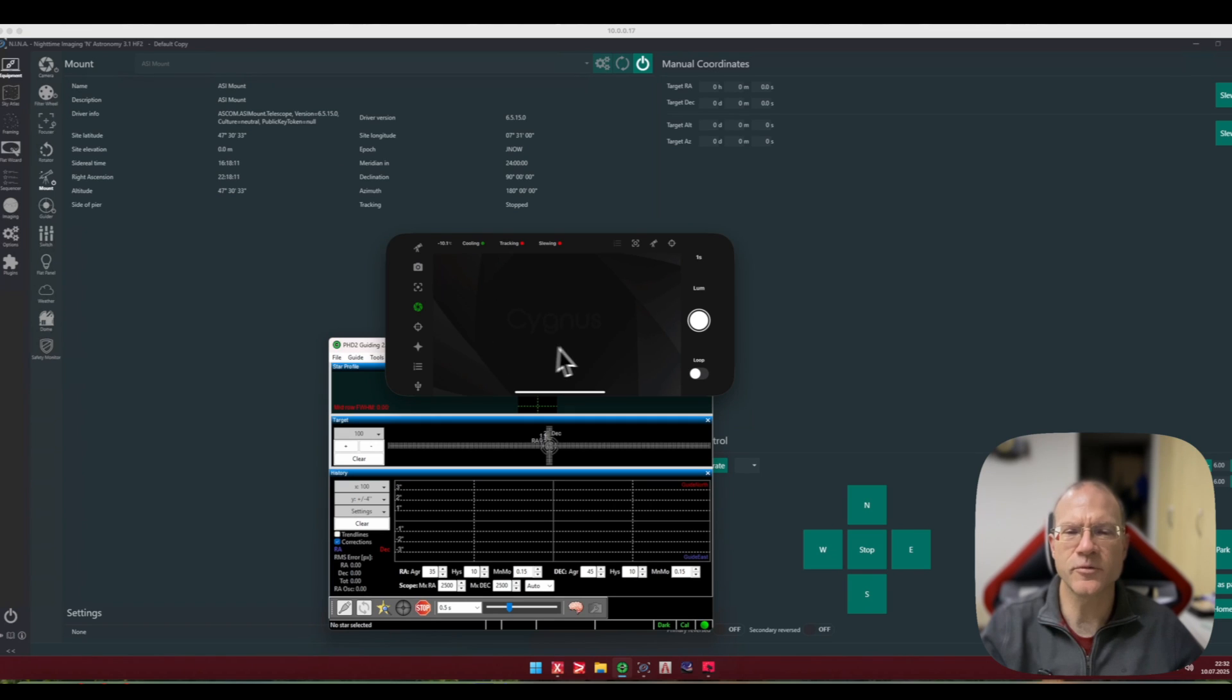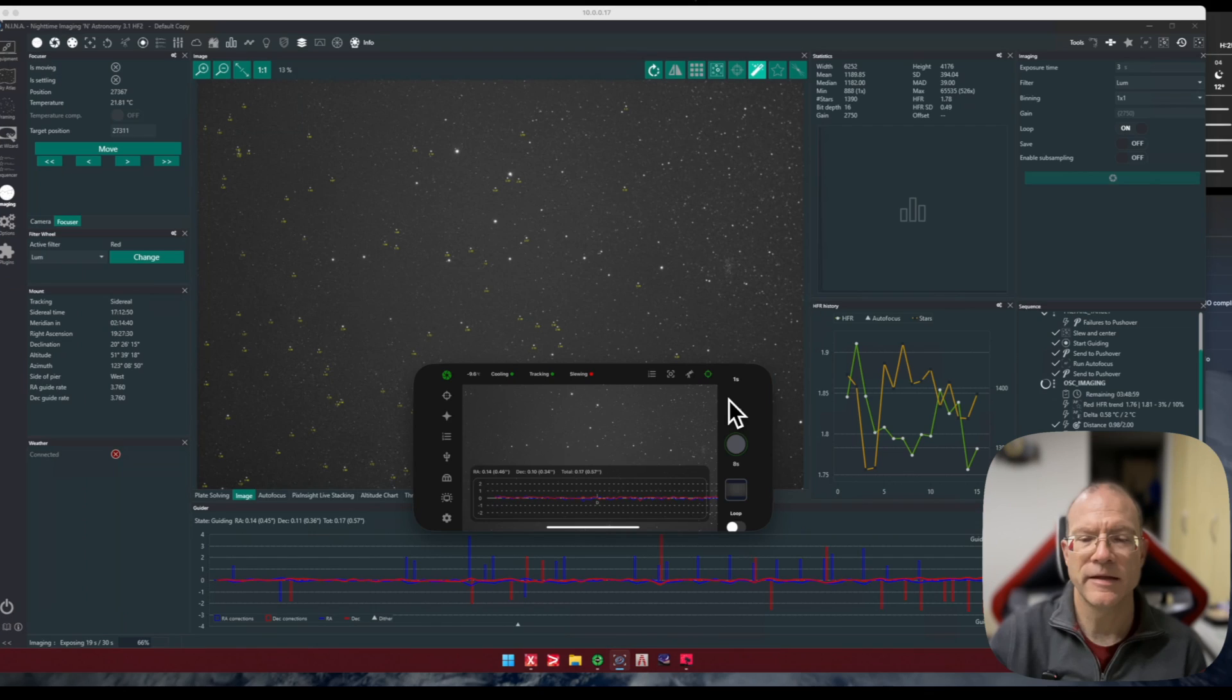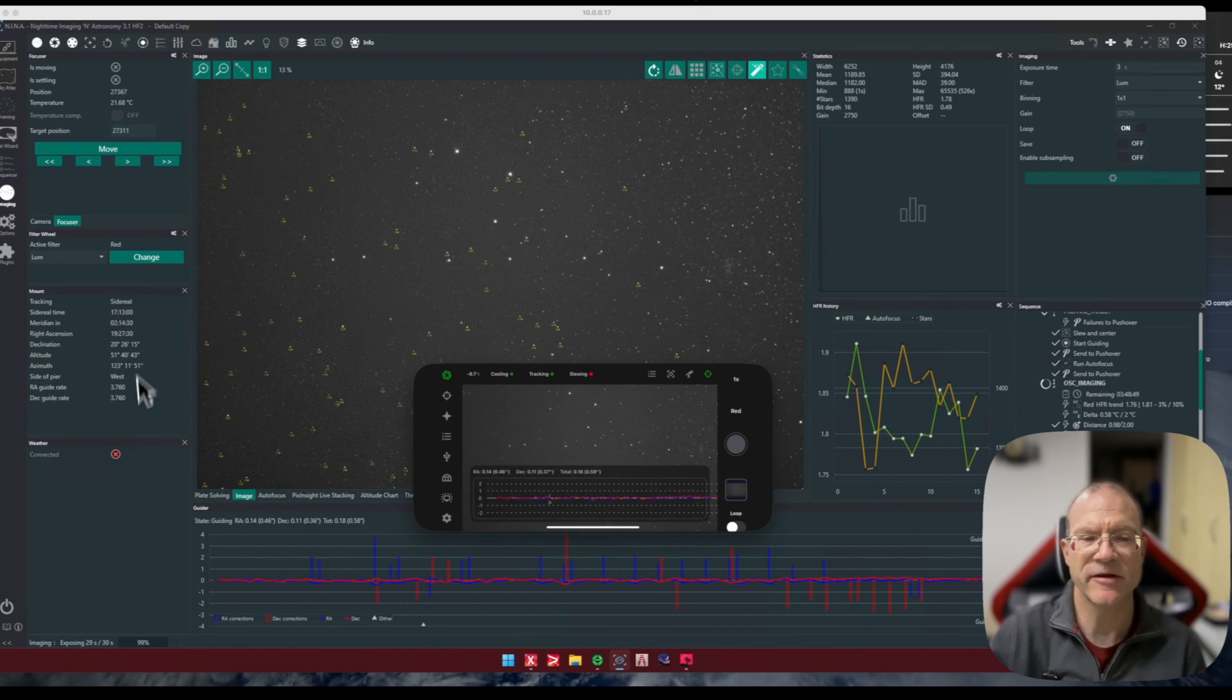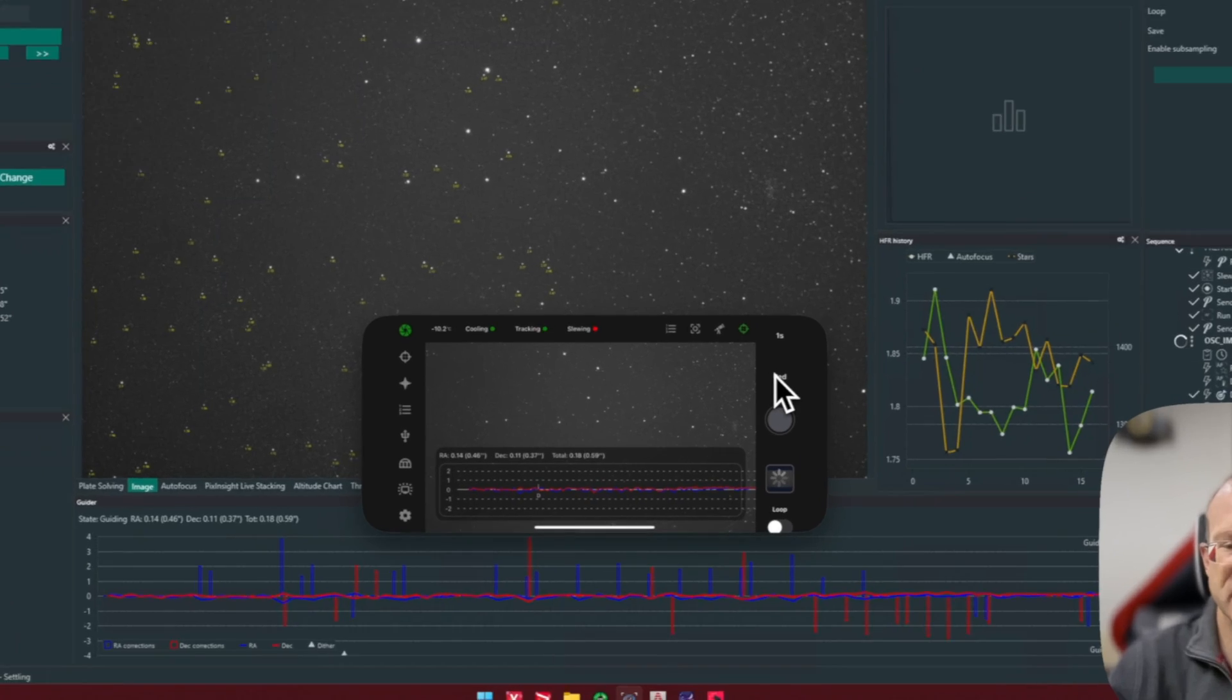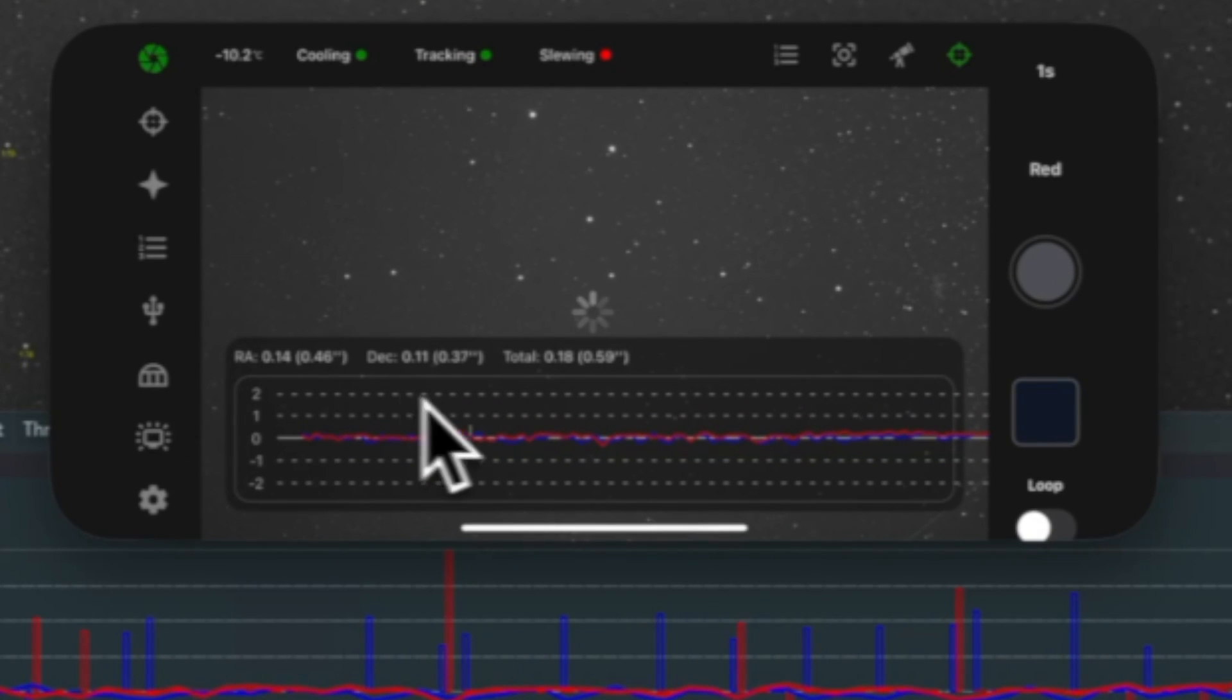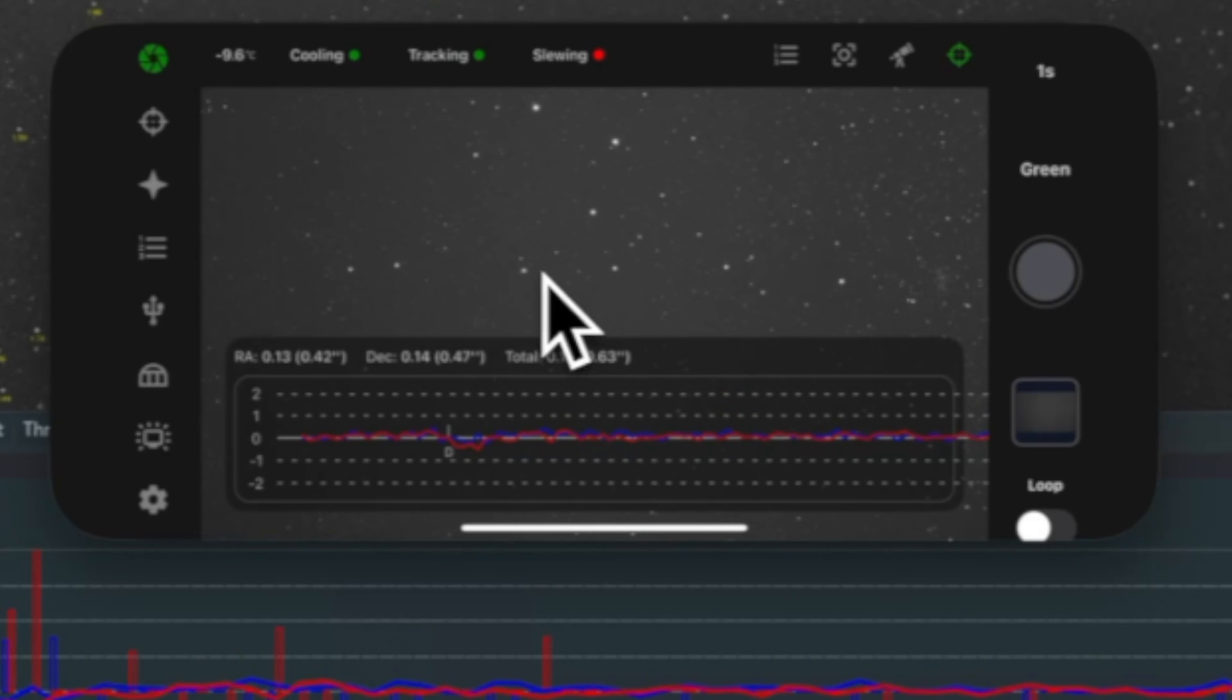And here we can now nicely see the whole thing in action. In the background here NINA on my Mac, and here in the front how it actually looks like in Cygnus. You see the picture in the back and you see also the guiding. So that's really all that I need to know and I know that everything is progressing well on my shot and I have it nicely on my cell phone.